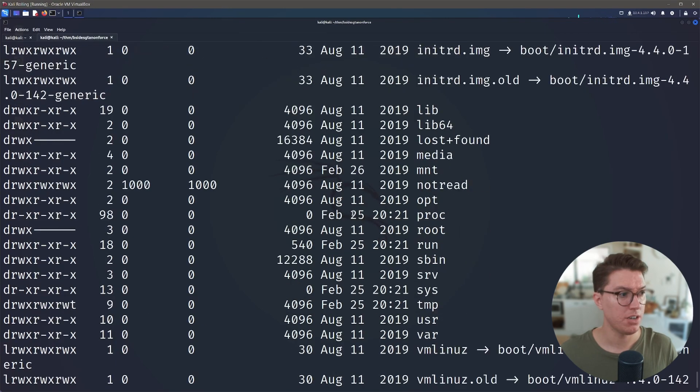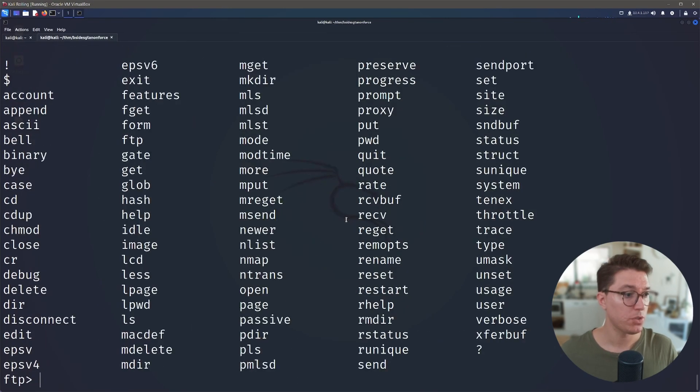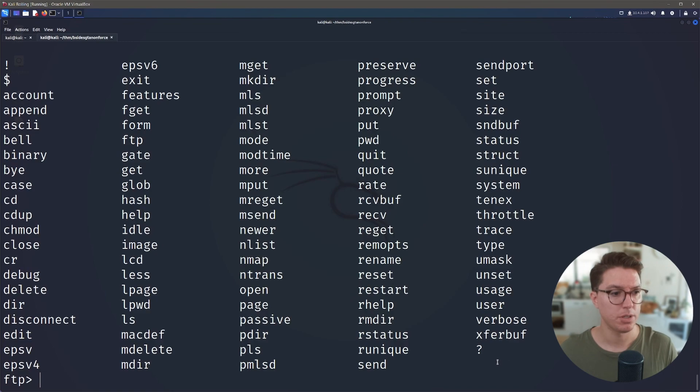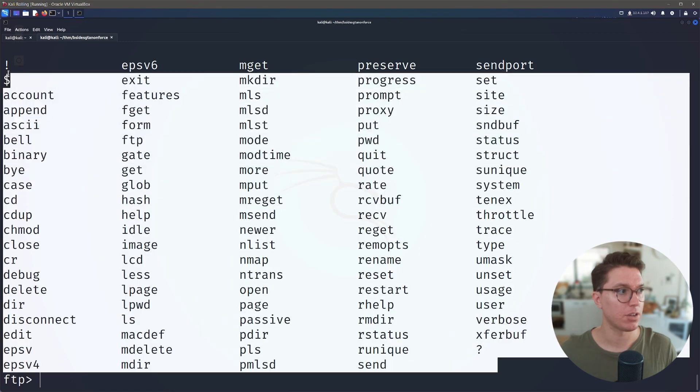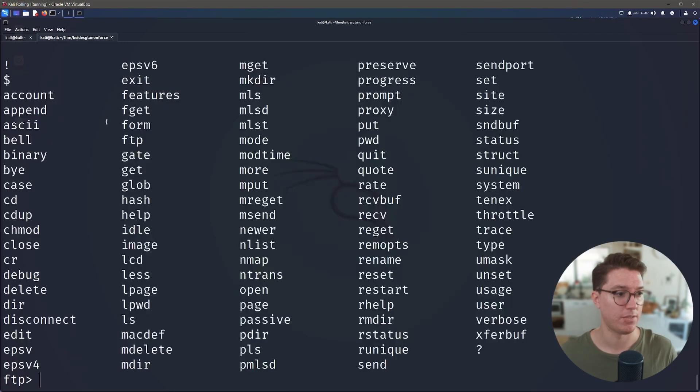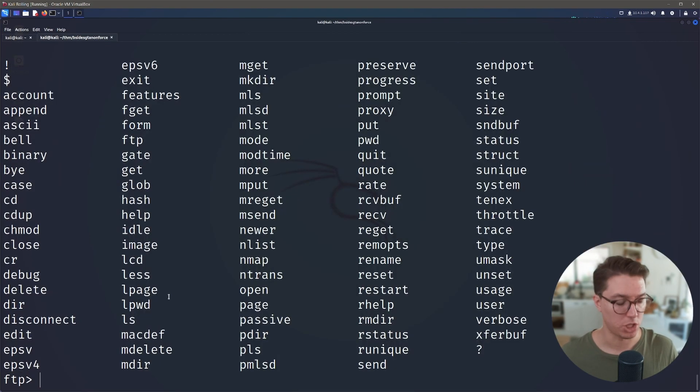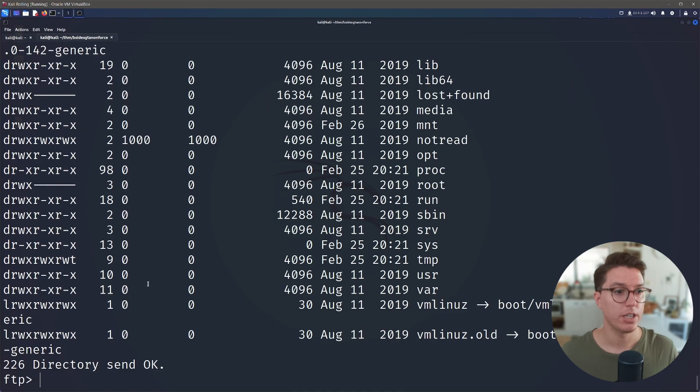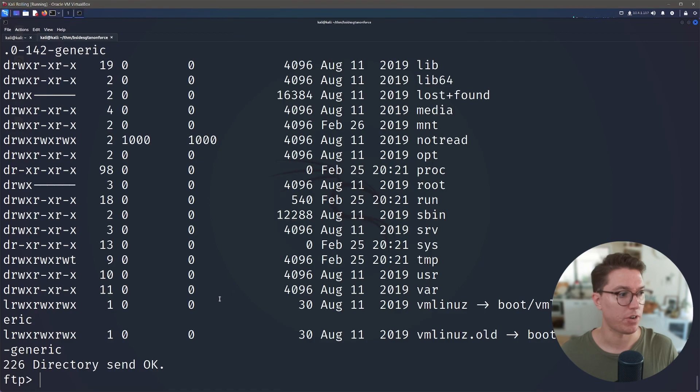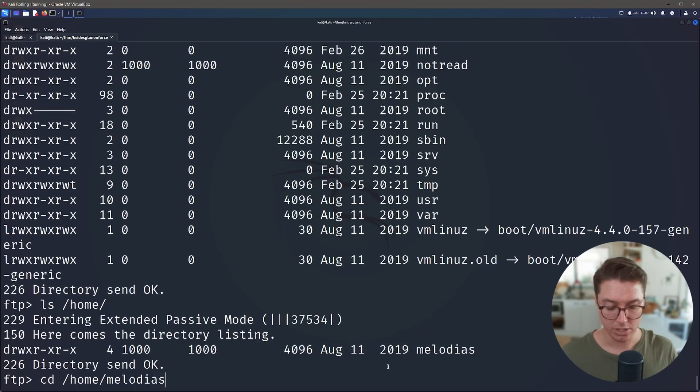We can type in ls and we can list out our directories here. So we've got currently we're looking at the root. We can also run help so we can see the list of commands. So it's not like a full shell, this is running through the FTP client. So it's a little bit different how we interact with this particular machine. So since we are looking for the user.txt, let's start by looking in our home directory where we can find our users.